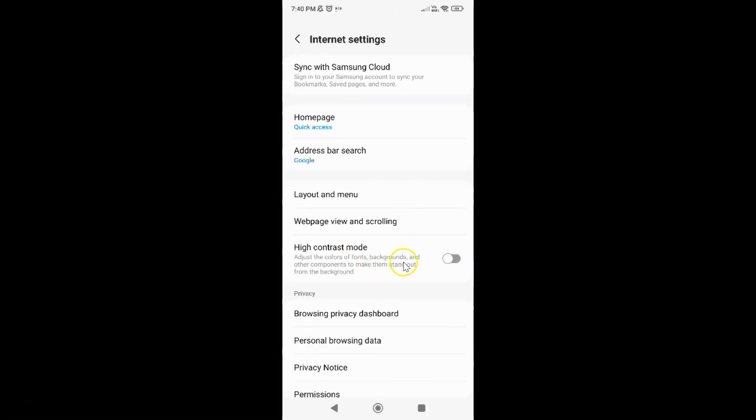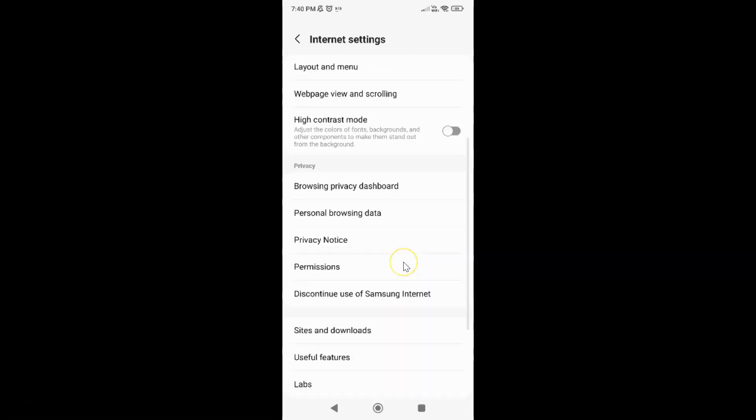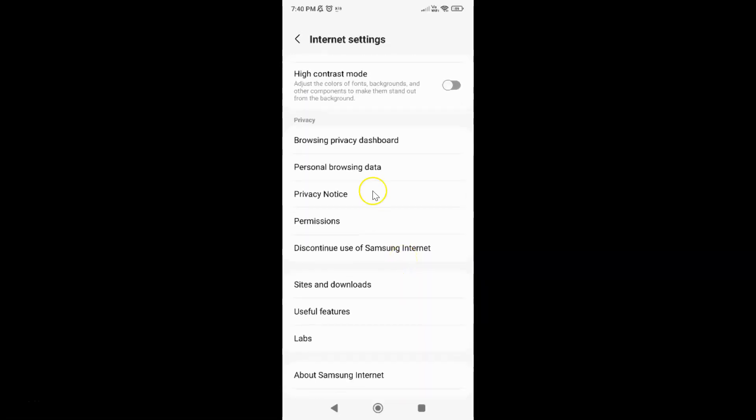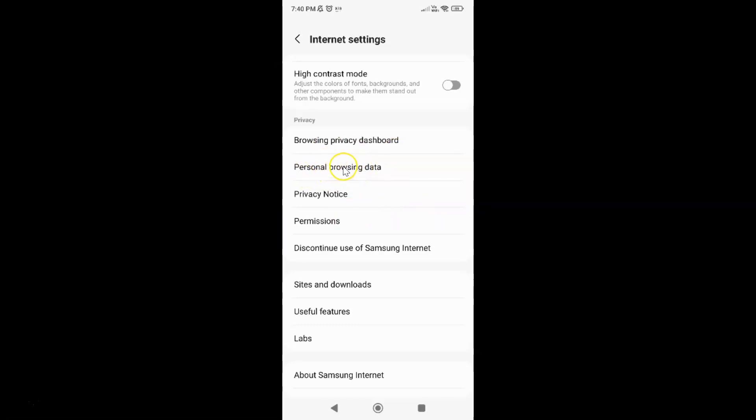And then scroll down to this privacy section and in this section you can see here we have this personal browsing data. So just tap on it.